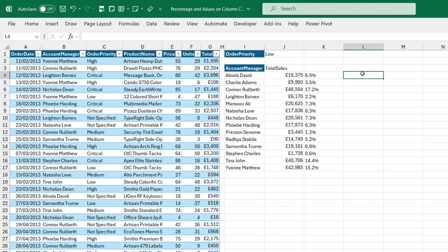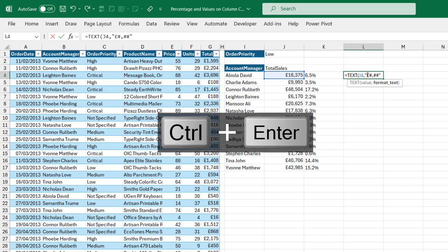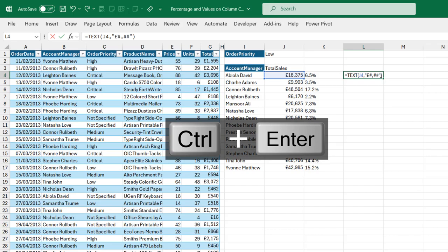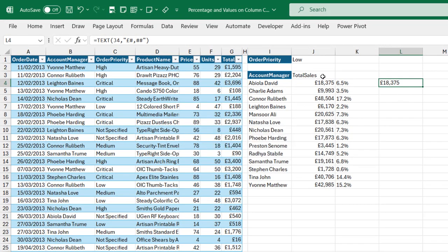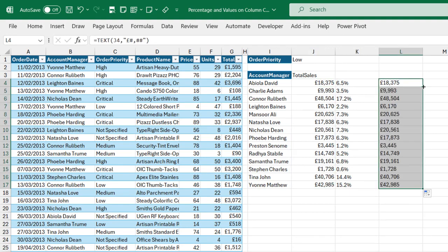Next I want to represent the total sales values as text too. So equal sign, TEXT function, select J4, comma, and for the text format inside double quotes I'll apply the formatting: pound sign, comma, pound sign, pound sign, close the double quote — and I can add the GB pound symbol here as well — close the bracket, Ctrl Enter. We can see the totals represented as text. Double click to copy down the formula.